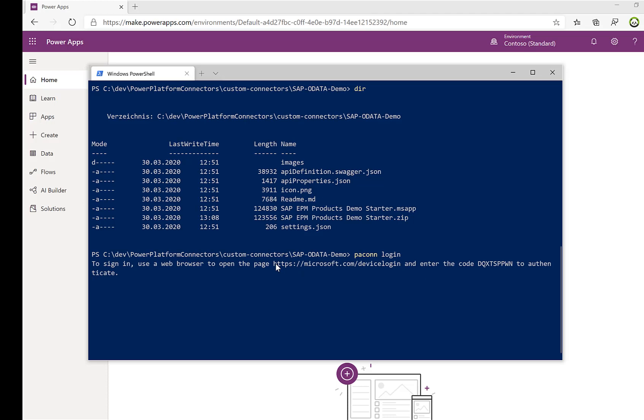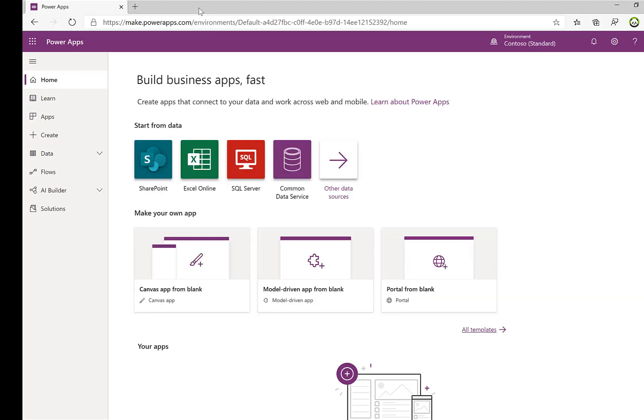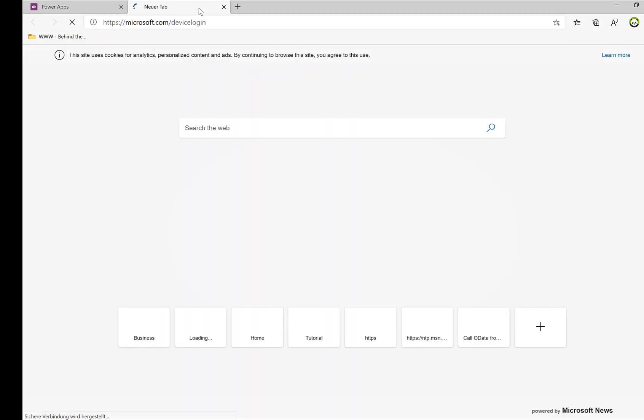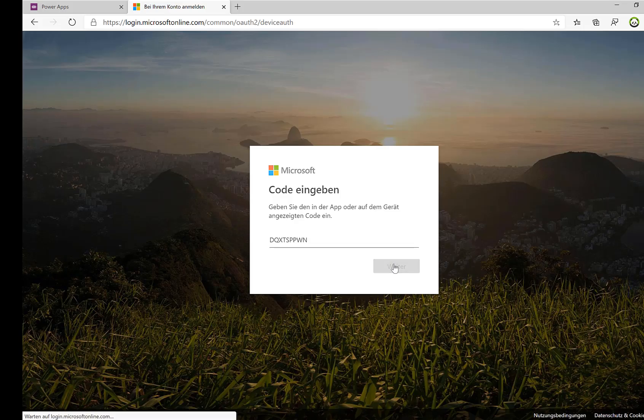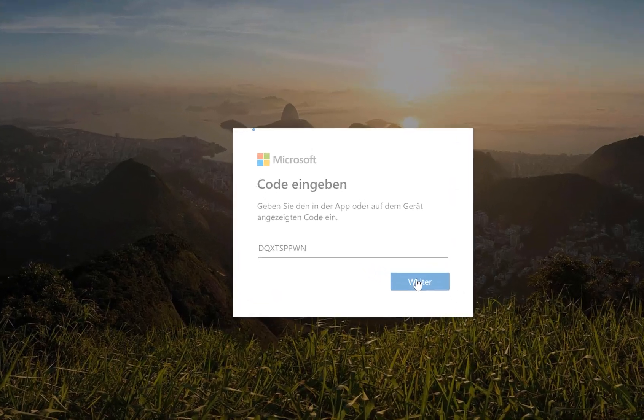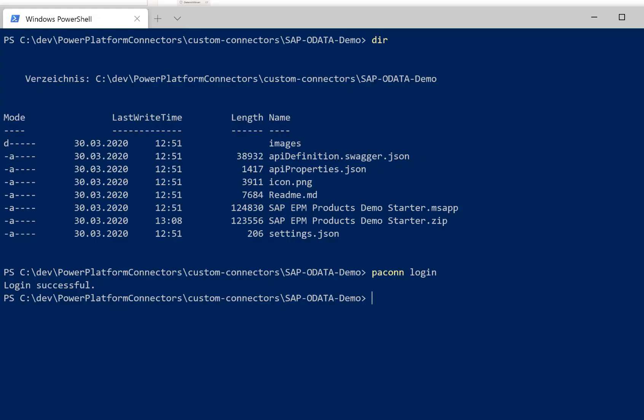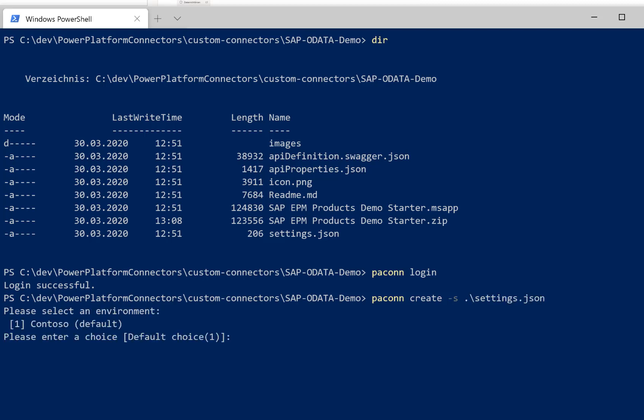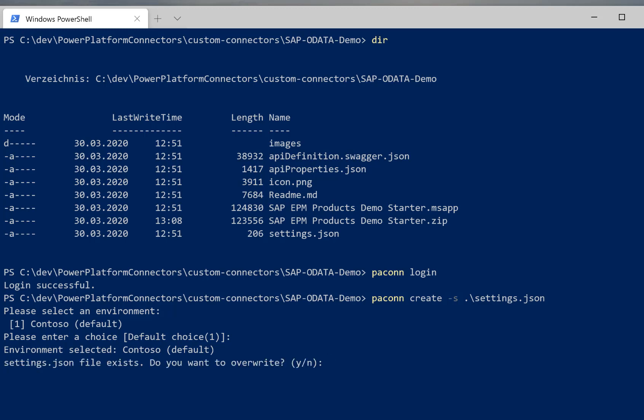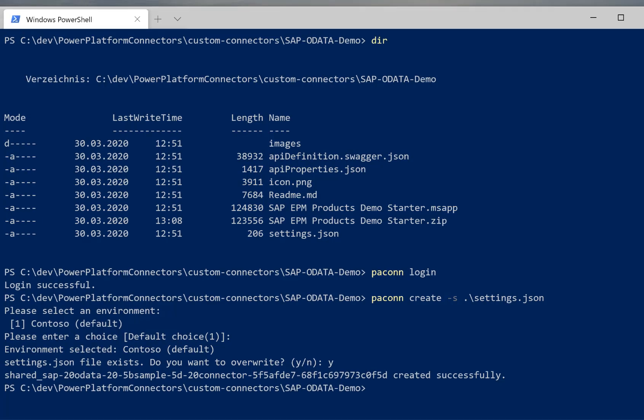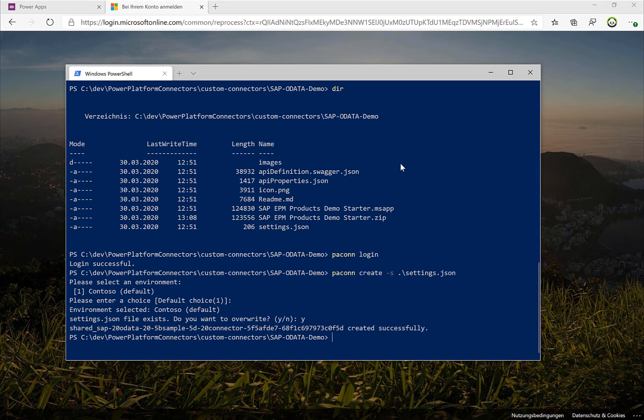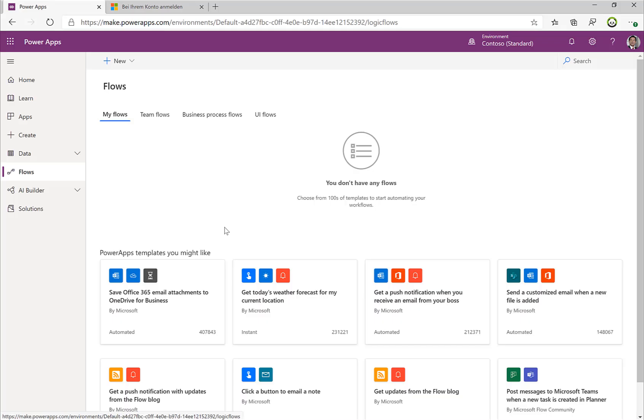So I do a 'paconn login', then I select this URL here, switch to the browser, and I can enter a code. Perfect! Now I can publish the connector by referencing the settings.json file, so I'm doing a 'paconn create -s settings.json'. So I need to select my environment here, in this case it's just the default one. Maybe you have more, then just select the one that you need.